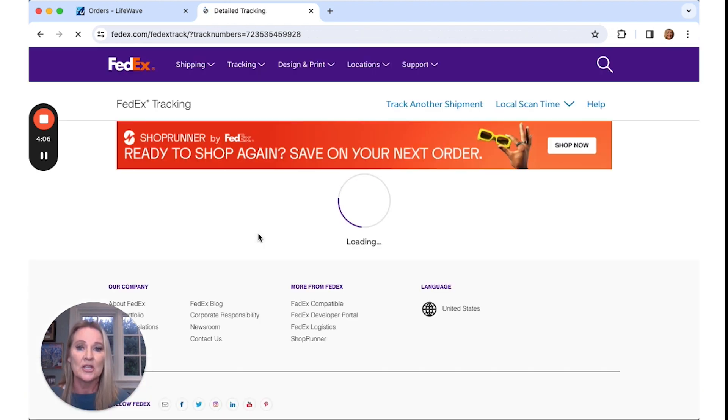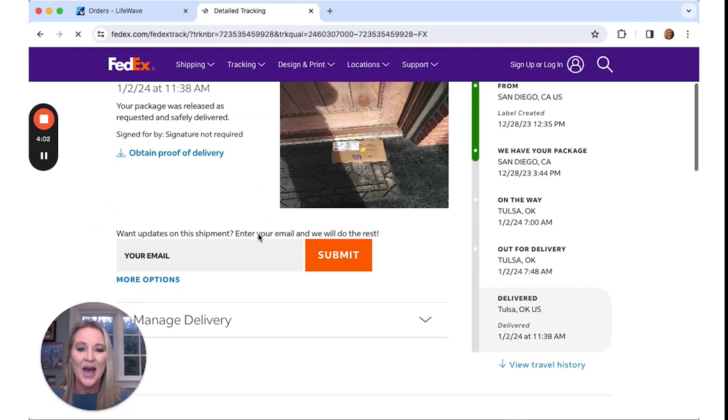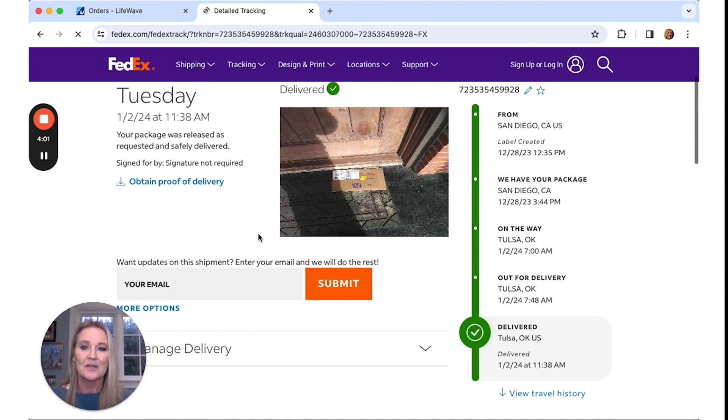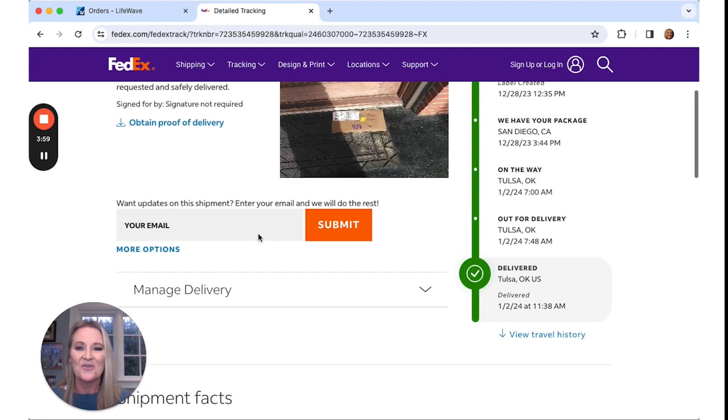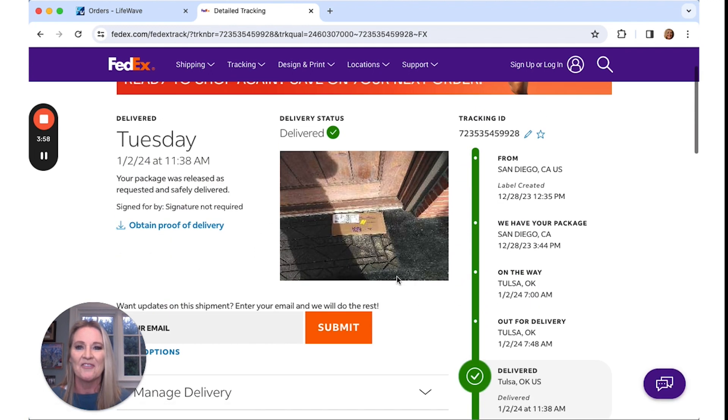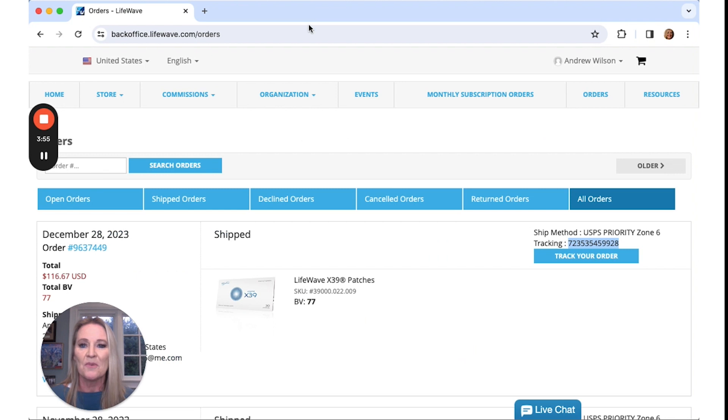But you can get all the information of where your product is and if it has been delivered. You can see this product was delivered already, so I have a picture and everything that's showing that it was on my front doorstep.